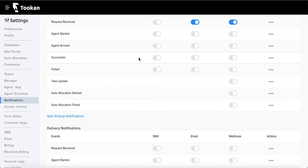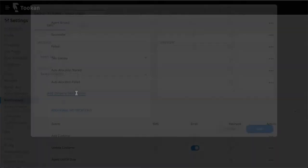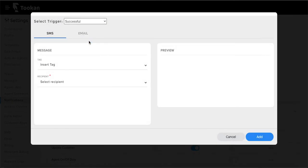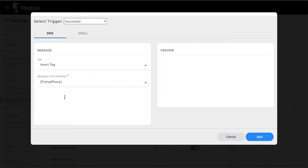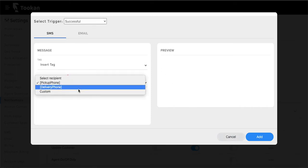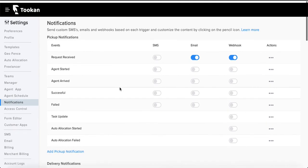For example, once delivery is done you may also want to inform the restaurant. You can add a delivery notification by selecting the trigger — say 'task successful' — and then selecting the phone number to notify, such as the pickup phone number (the restaurant owner's number). This way you can send a delivery success notification to the pickup contact as well, or vice versa depending on your requirement.